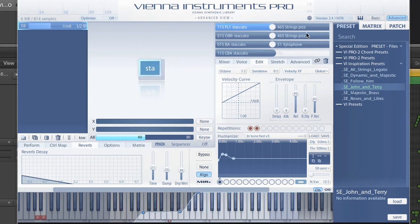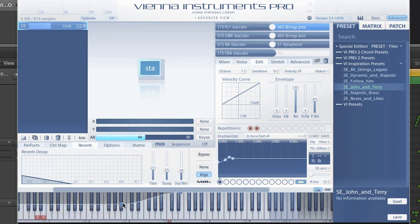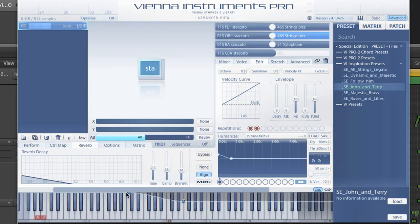Christian has loaded two string pizzicatos. The volume graph is inverted, and they are playing in octaves. So one section will be louder in the higher range, the other one, with a nice crossover in the middle of the range, will be more powerful in the lower range.